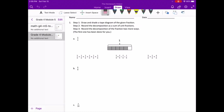Starting with letter B, if we look at step two, we can see that we need to record the decomposition as a sum of unit fractions. The first thing to know here is what a unit fraction is — a unit fraction is whenever the numerator of the fraction is a one. So one-fourth, one-fifth, one-third — any of those are unit fractions.